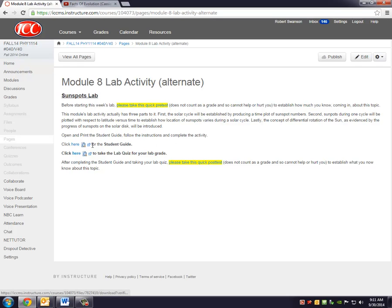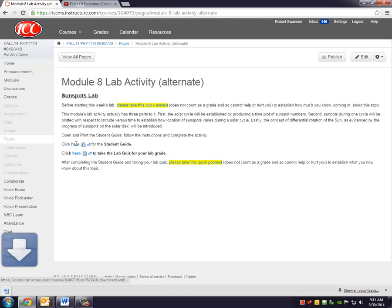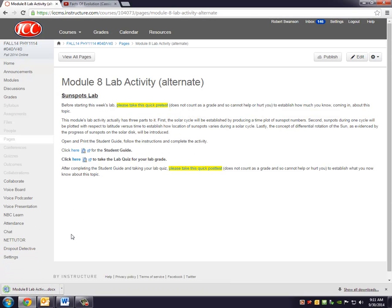There's a student guide for you to print out. My suggestion is to go through the student guide and the lab quiz at the same time. Perhaps have them open up in different windows or browsers, so you can go through them at the same time. But anyway, I'm going to step you through the student guide. So once you click on here, it's a Word document that should open up on your computer.